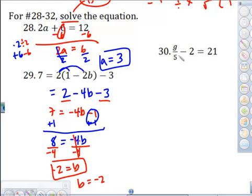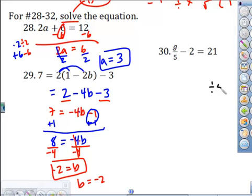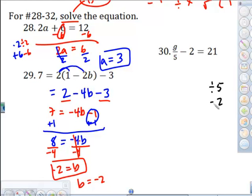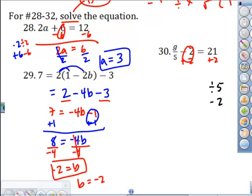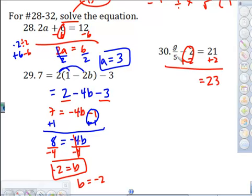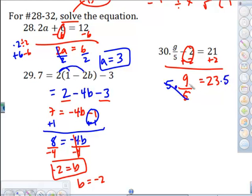Over here, what's being done to the variable? It's being divided by 5, then subtracted by 2. Work backwards: add 2 to both sides — that cancels — giving 21 plus 2, which is 23, and we've got g over 5. To undo division, multiply both sides by 5. That cancels, and g equals 23 times 5, which is 115.